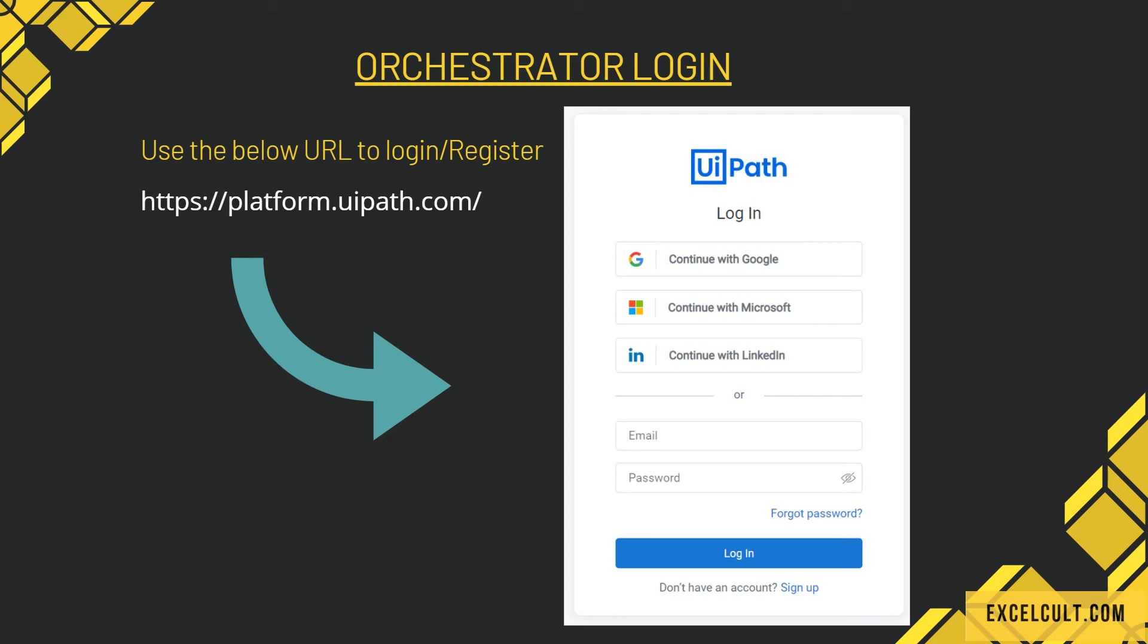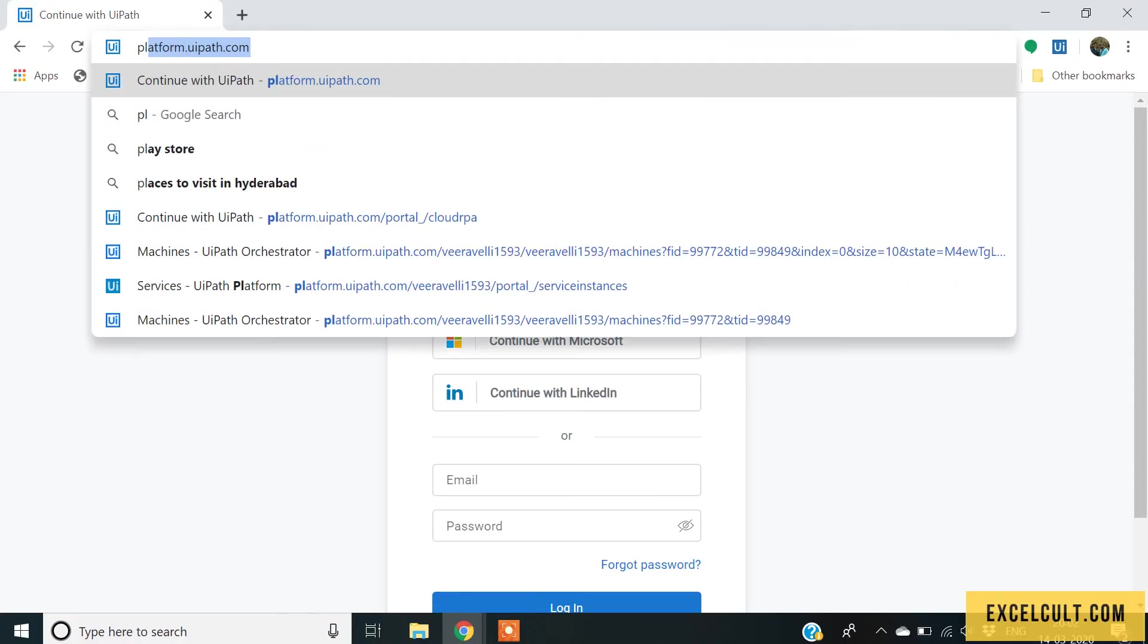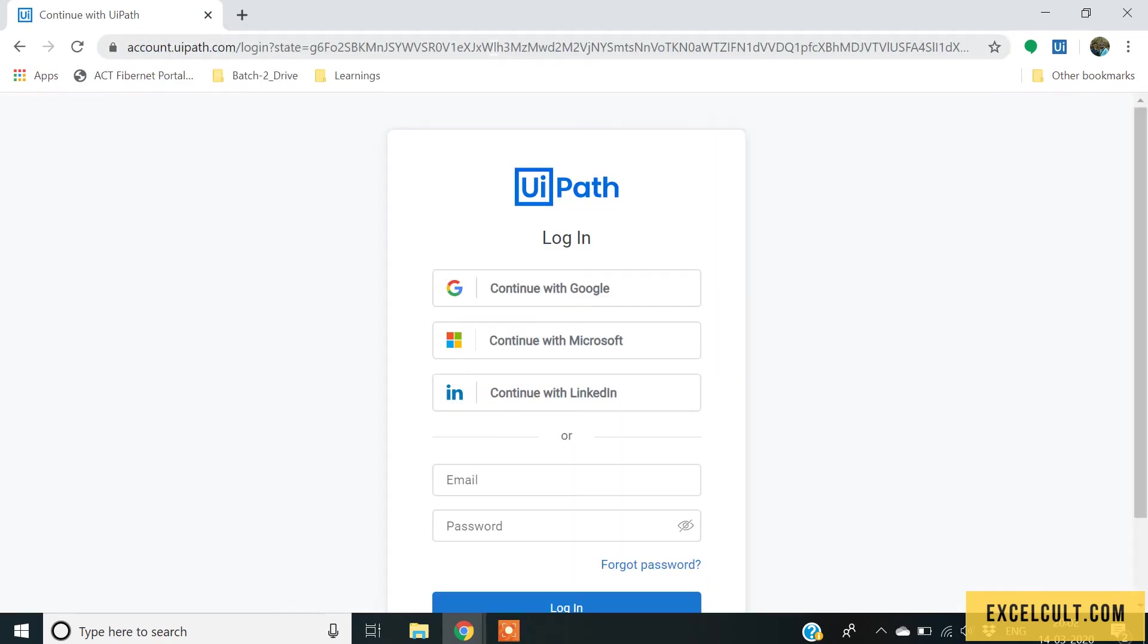Let's see how to do that. Back to the browser. Just type platform.uipath.com and then will be navigated to this particular UiPath platform.